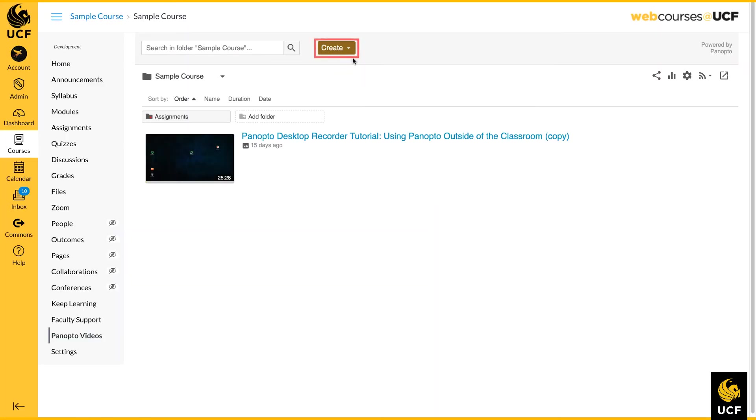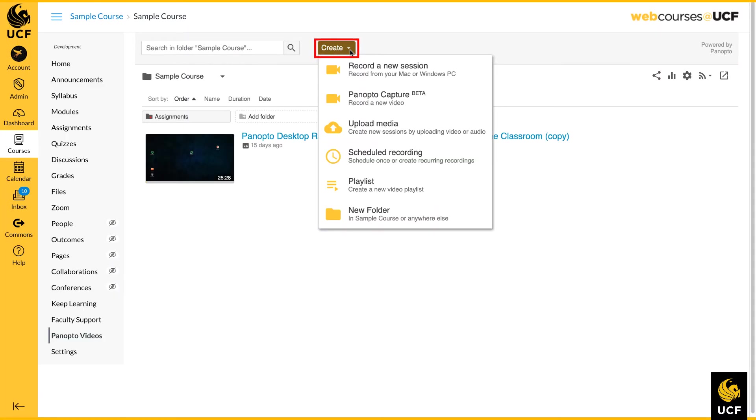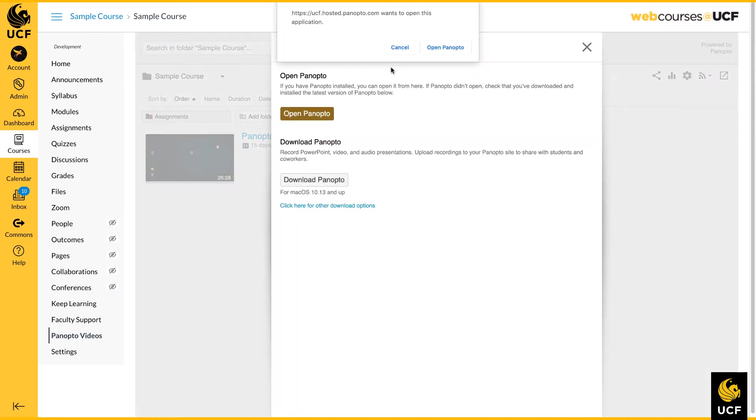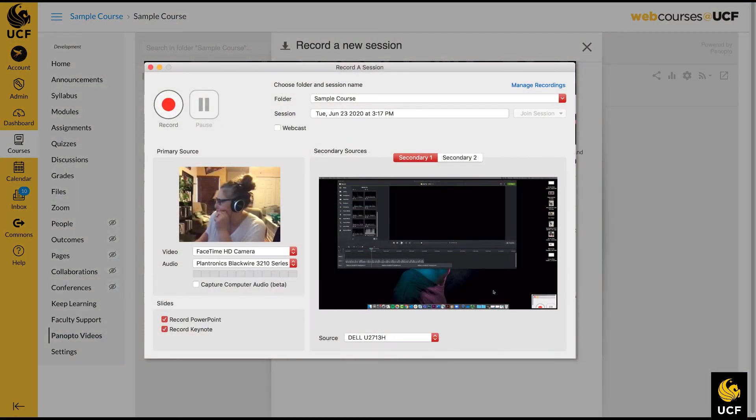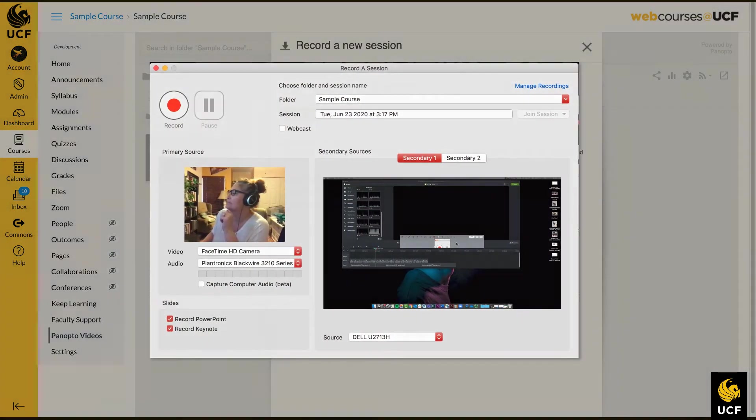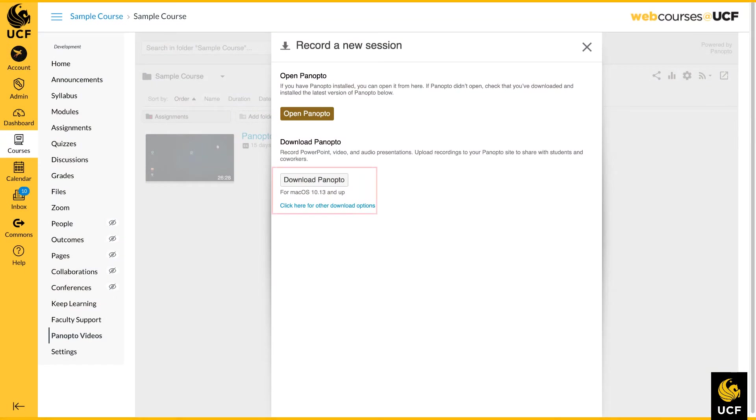Next, click the Create button. The first option is to record a new session. If you have the desktop recorder already installed on your computer, this will launch the Panopto application. Or, if you do not have the desktop version, you can download it here.